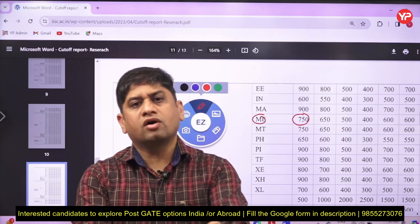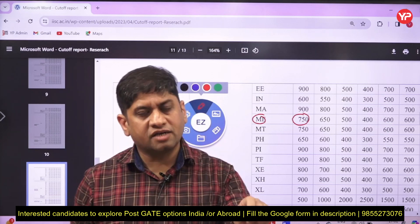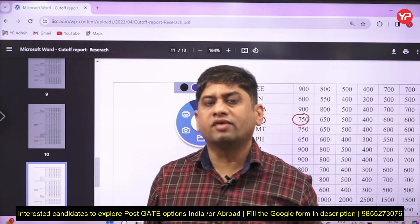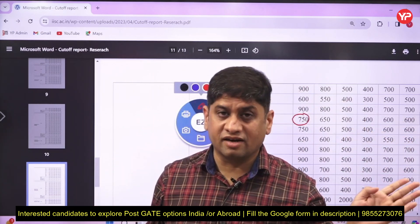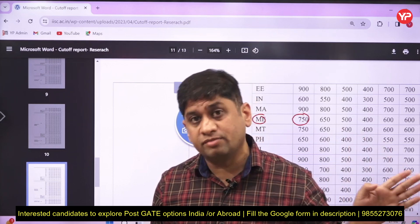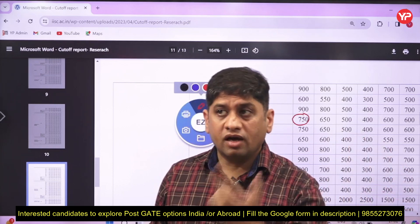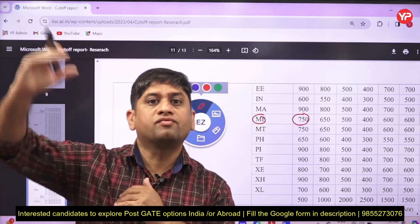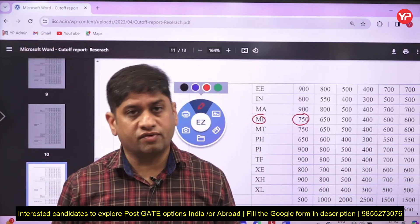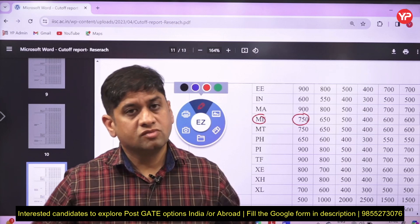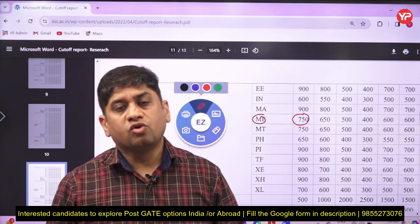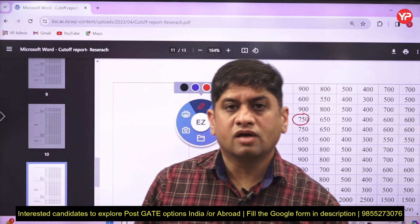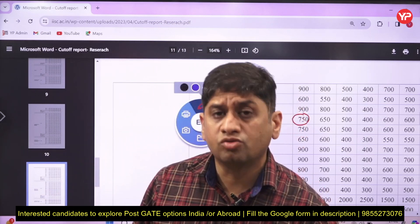So to summarize: the cut-off for Computational Data Science research program was 500 for general category at IISc Bangalore, and for Nanoscience it was 750 — that is a difference of 250 points. You know what the meaning of this is? I keep telling you again and again: please do not blindly trust cut-offs. They mislead you.